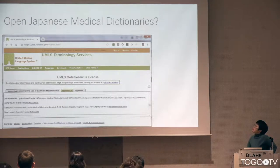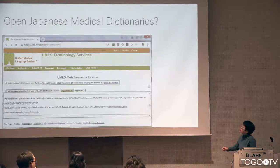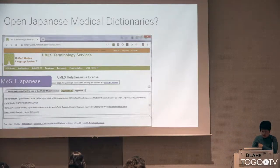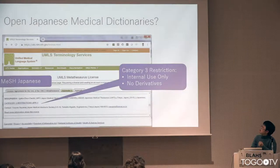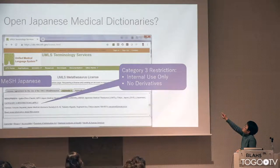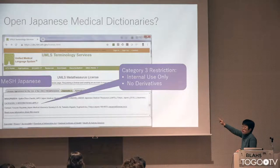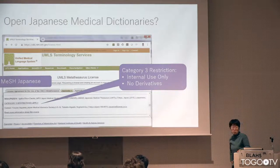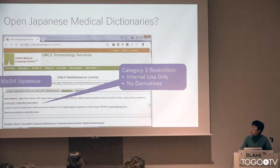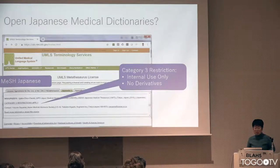Currently, open Japanese medical dictionaries are very hard to find. For example, there is a Japanese MeSH translation in UMLS, but it's for very restricted use. It says that category 3 restriction applies, meaning it's for internal use only and you cannot make derivatives. No derivatives is a problem because you cannot make a dictionary for tokenization, or kana to kanji conversion using that vocabulary, or make an RDF to interlink to other dictionaries.